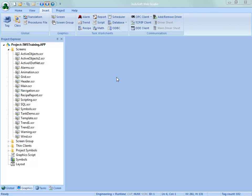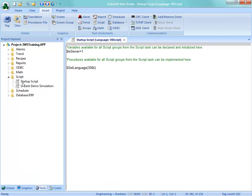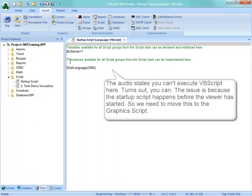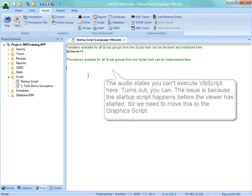So the best place to do that is not on the startup script. In fact, if you look, this is procedures available, not necessarily executing of the code. So what I want to do is not put it there.